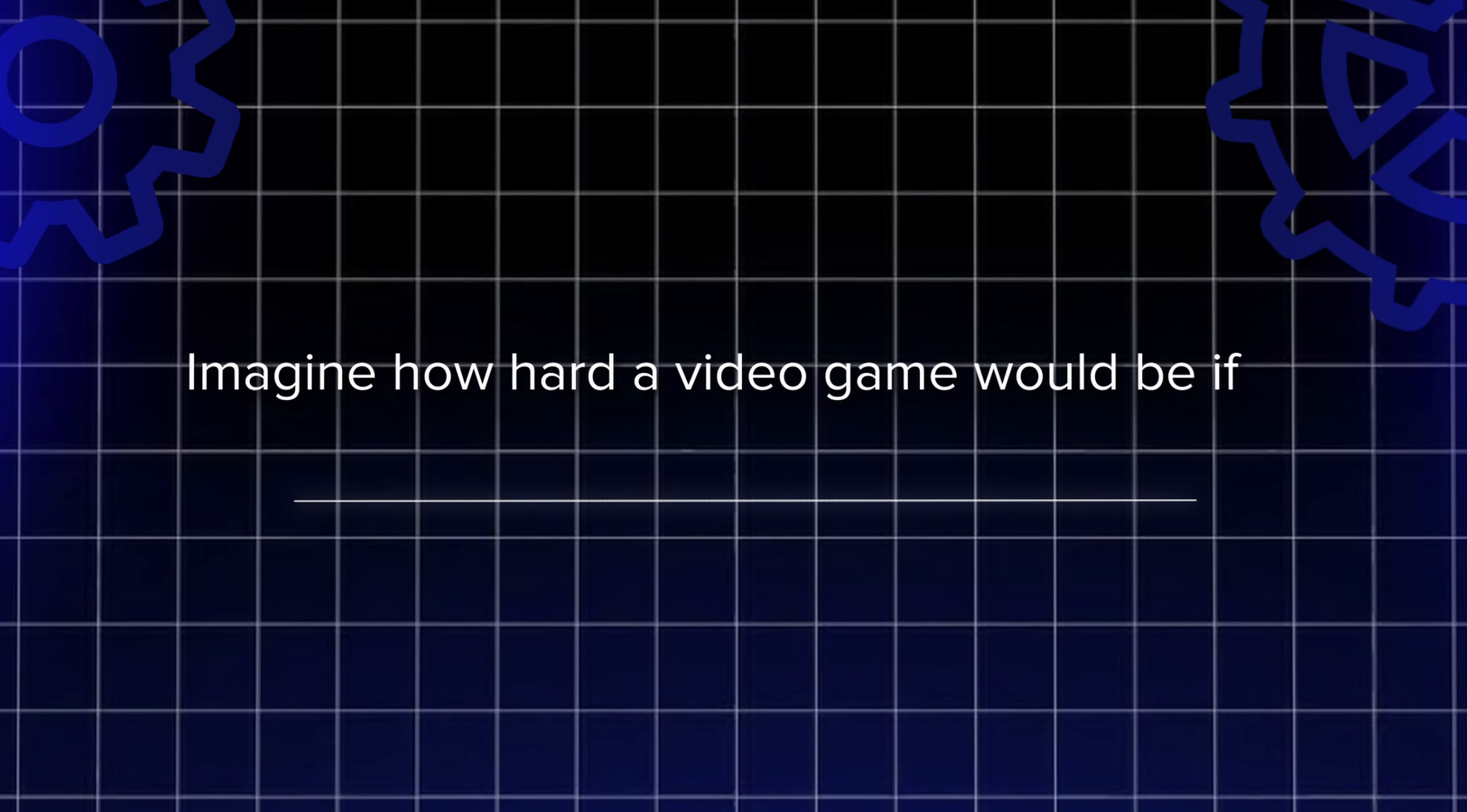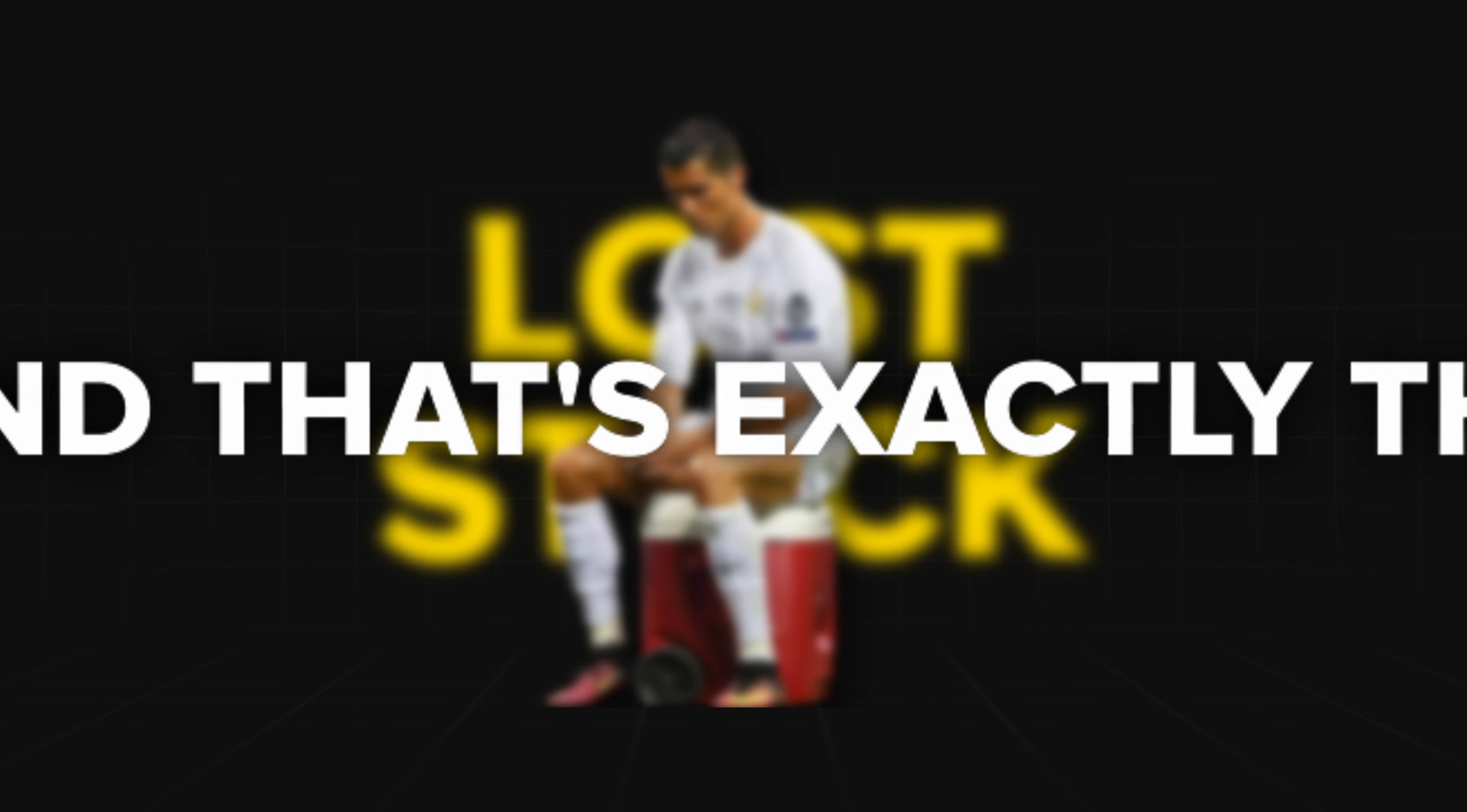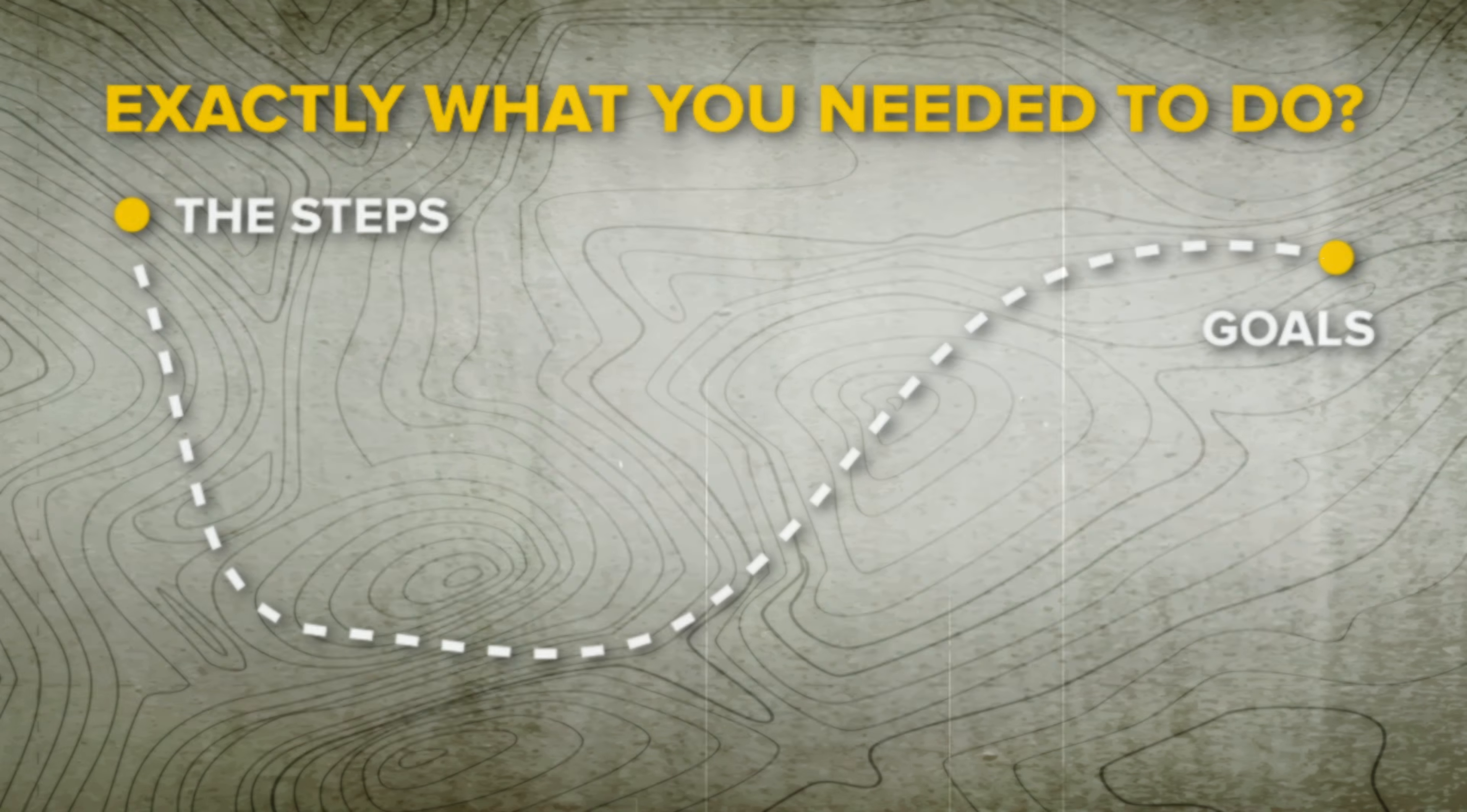Imagine how hard a video game would be if it didn't tell you what to do and you didn't have a map. You would be lost and stuck doing things that didn't work, and that's exactly the reason that most people fail to make it pro. Now, what if you had a map? How much easier would it be to succeed in football if you knew exactly what you needed to do next and what the best way to do it was?